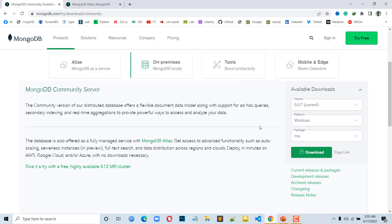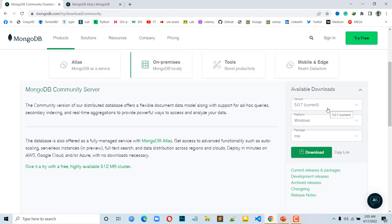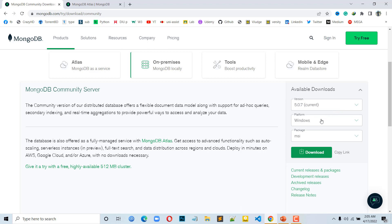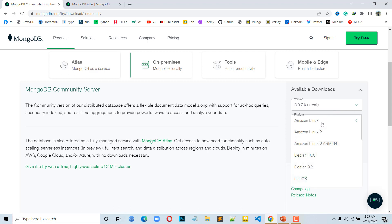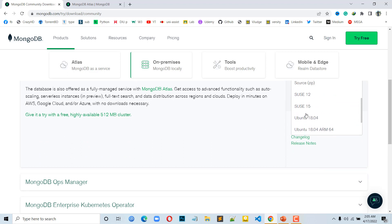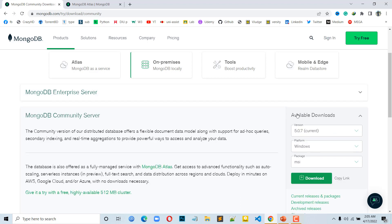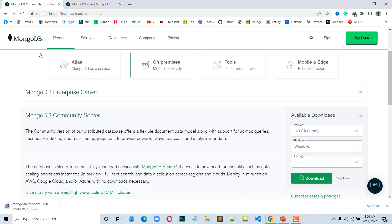We will click on Available Downloads. We will click on the main version of MongoDB — this is version 5.0.7. I will show you the new version for Windows users. The package type is MSI. Click the download button to download it.